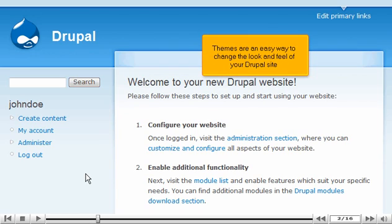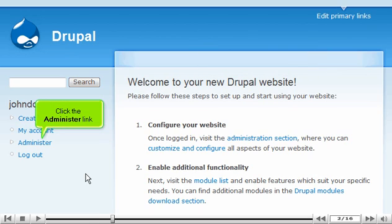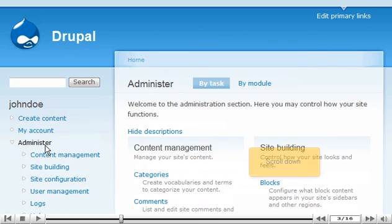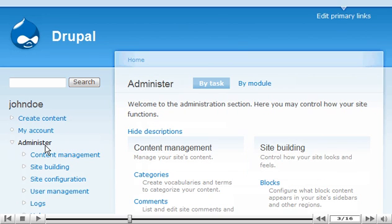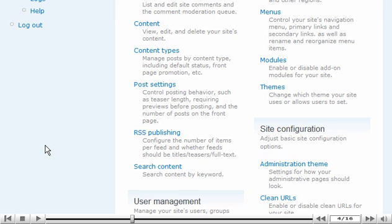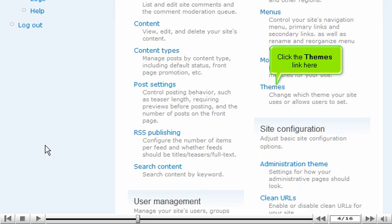Themes are an easy way to change the look and feel of your Drupal site. Click the Administer link, scroll down, and click the Themes link here.